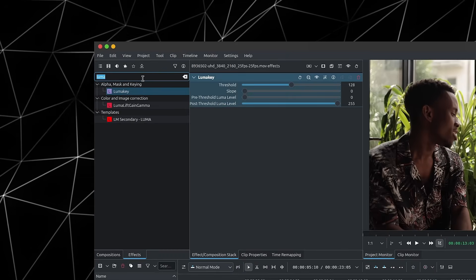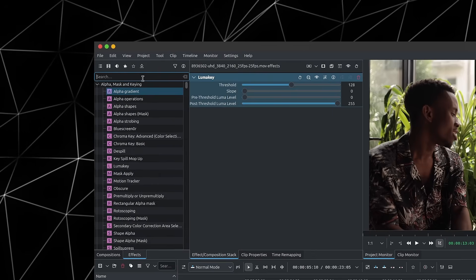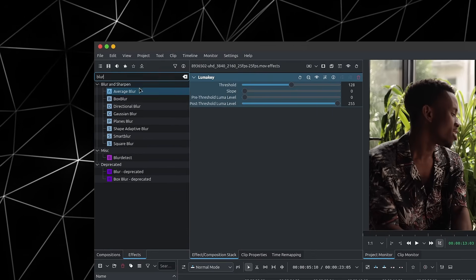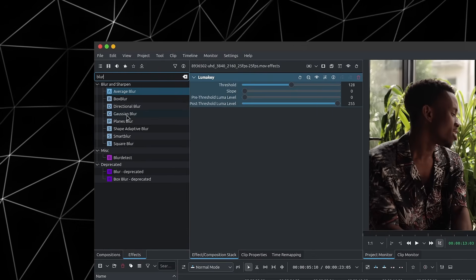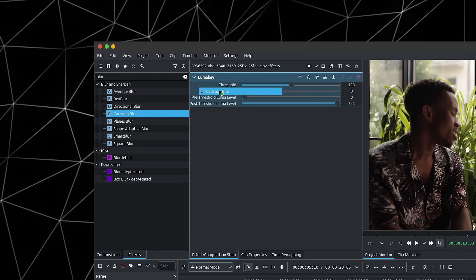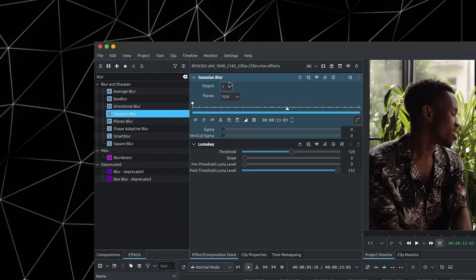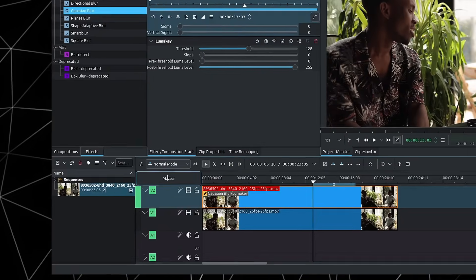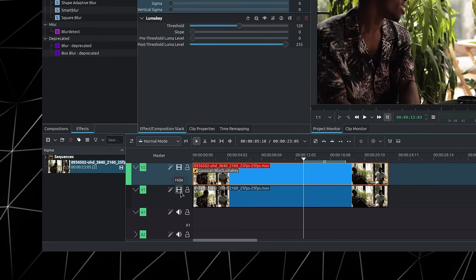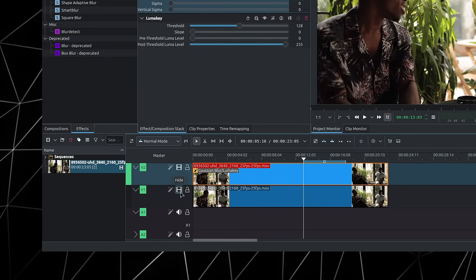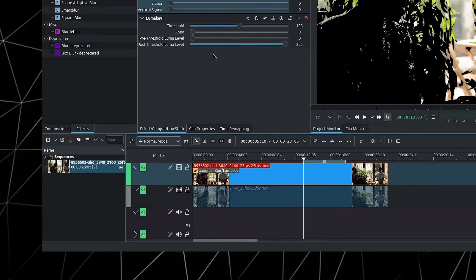And then we can look for blur. So I'll write blur and we'll grab the Gaussian blur and place it above the LumaKey. We can temporarily disable the bottom clip to see what the LumaKey is doing.